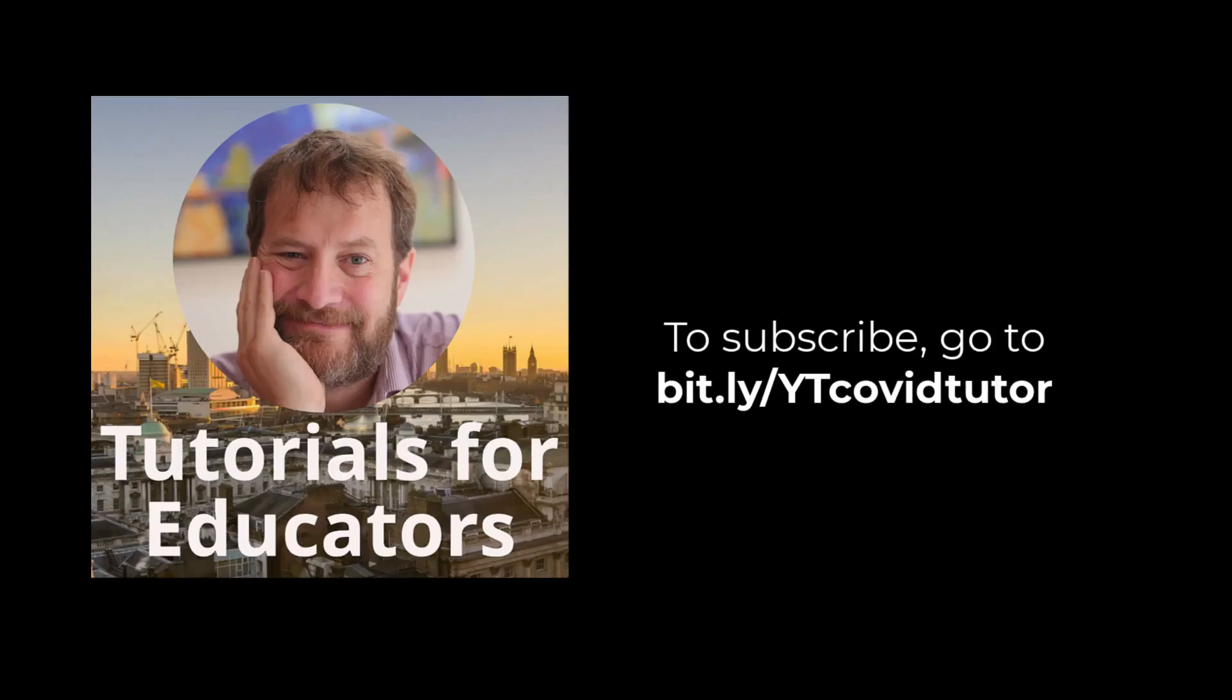If you found this tutorial useful, please consider subscribing to my YouTube channel.